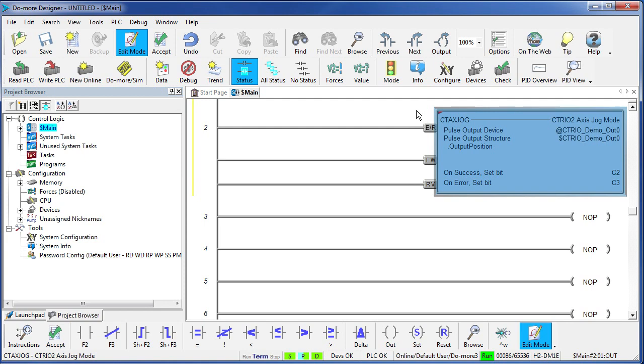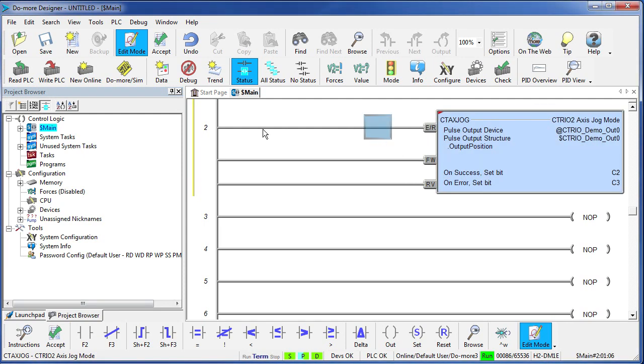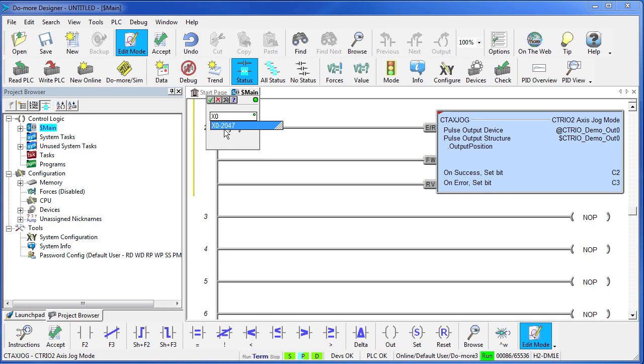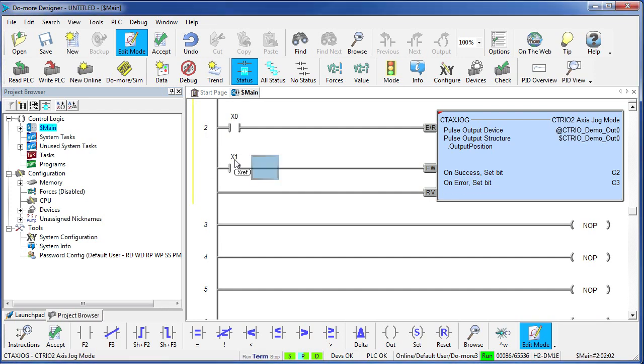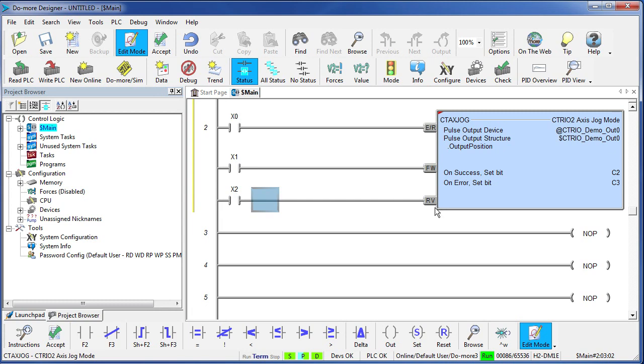That's all there is to it. We need to control this function so I'll have input X0 enable the jog, and we'll have X1 be the forward direction and X2 be the reverse direction.